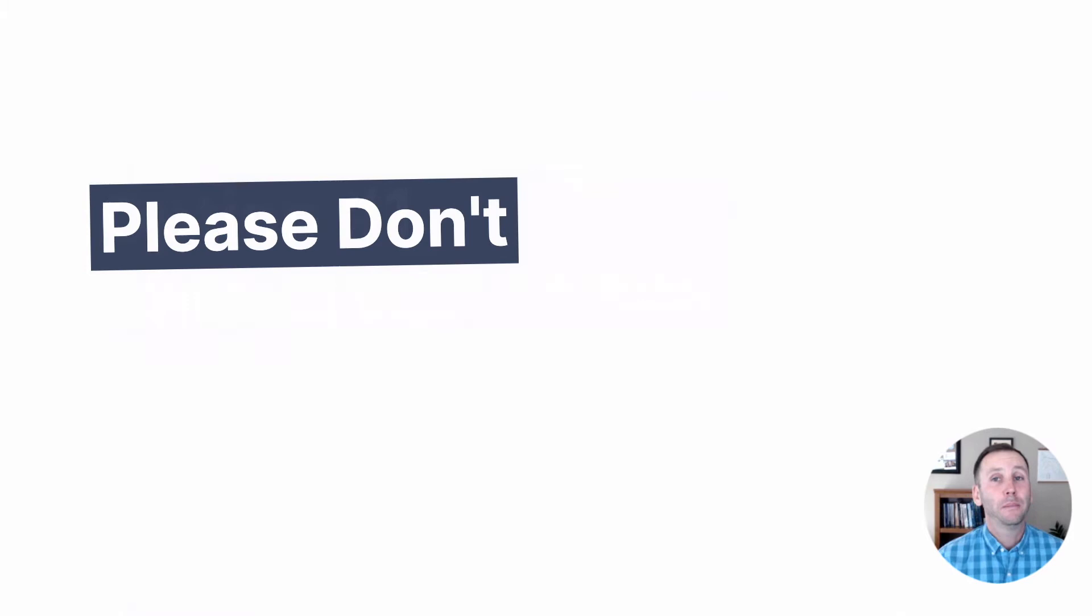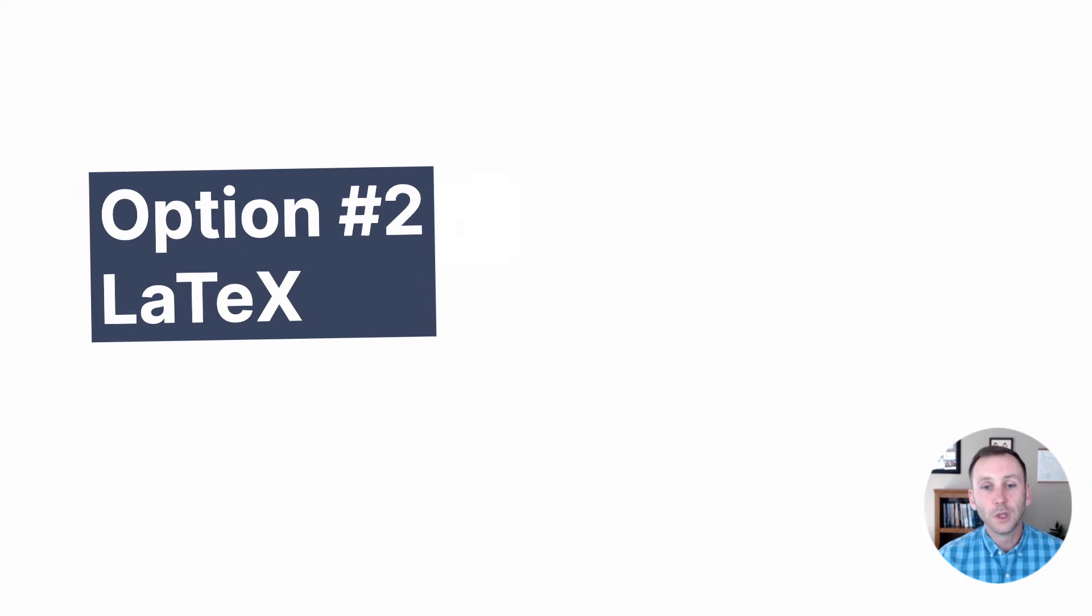So let's think about our options if we do need to make PDF-based reports. Option number one, you can use the default PDF format. Please don't. Not the most attractive, and it's really not going to help you communicate effectively.